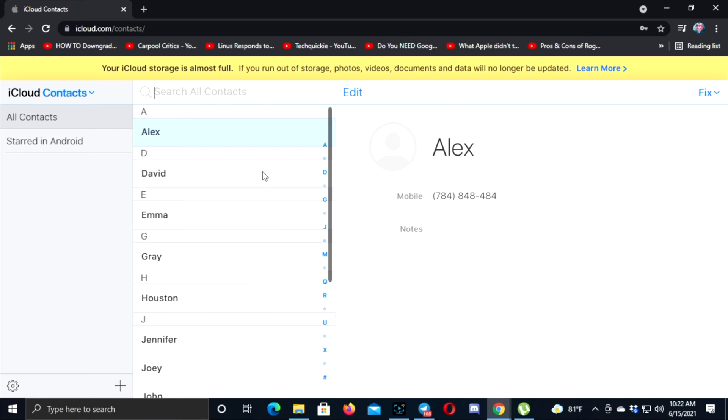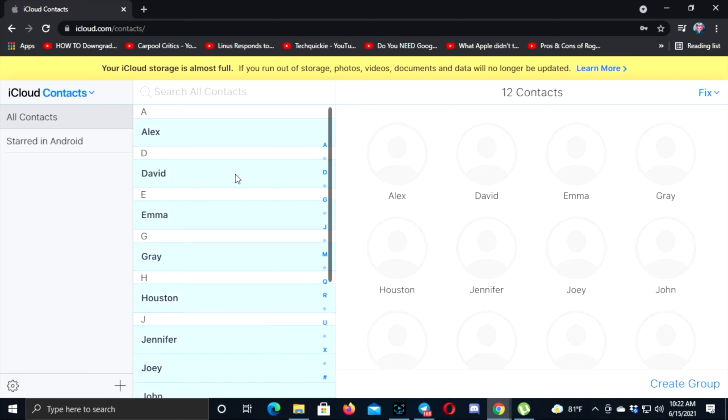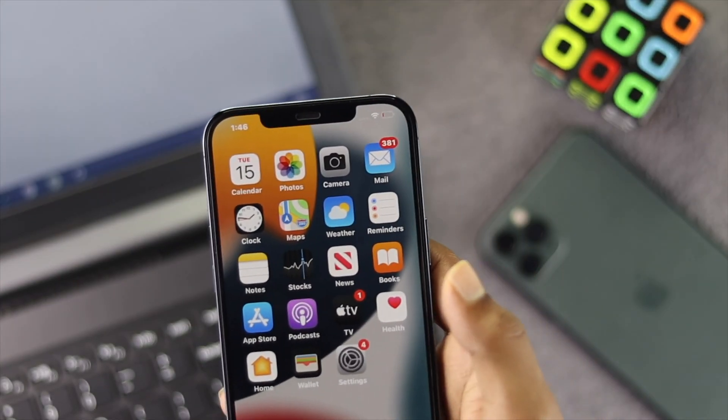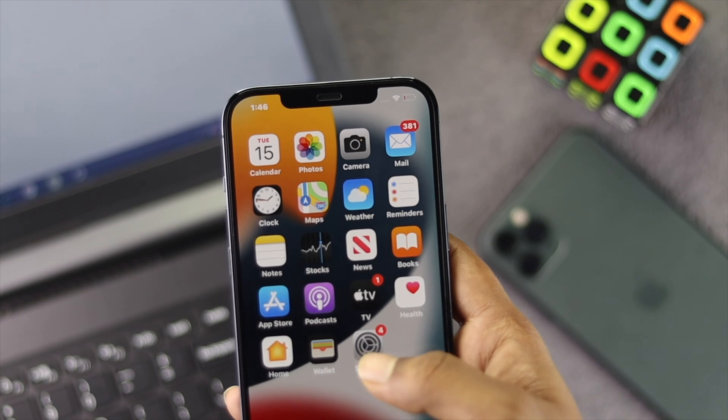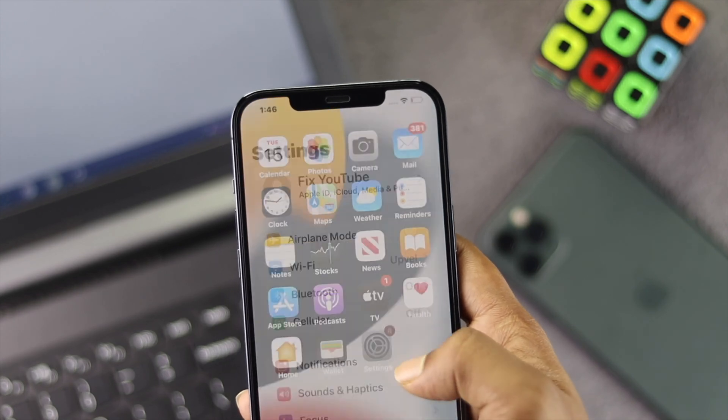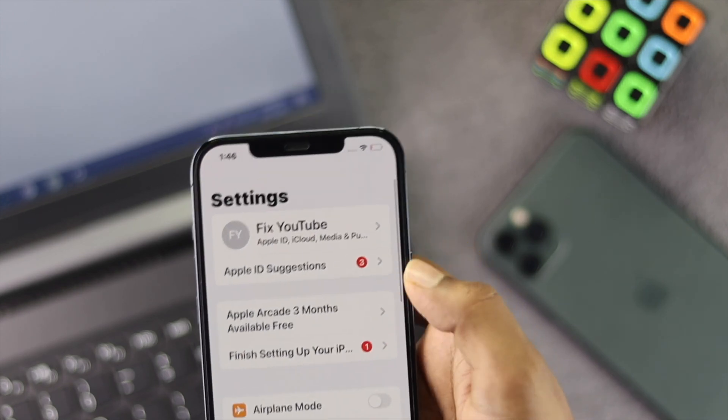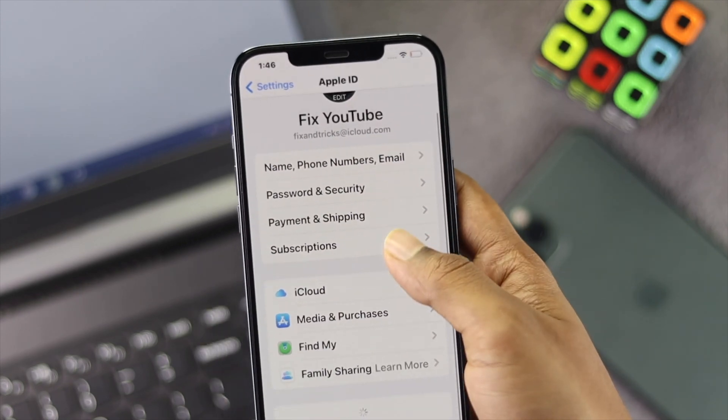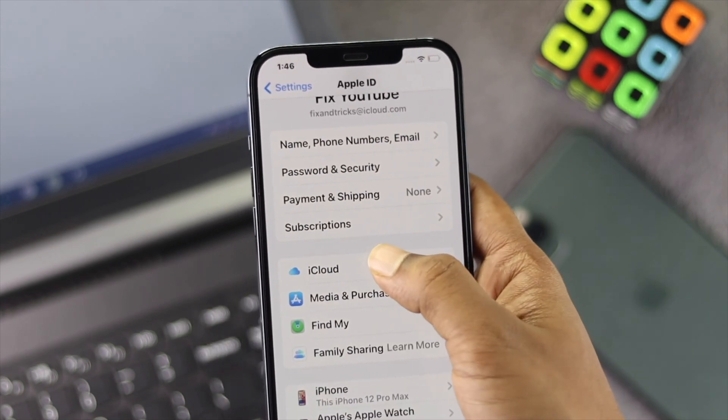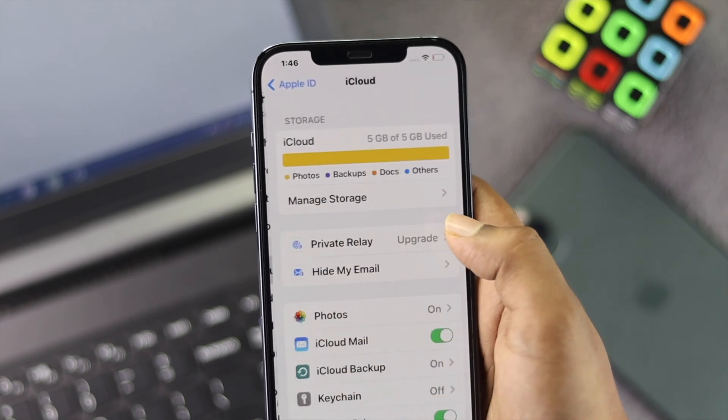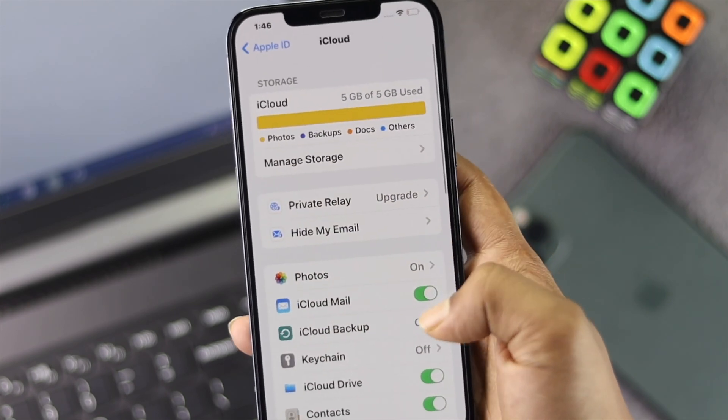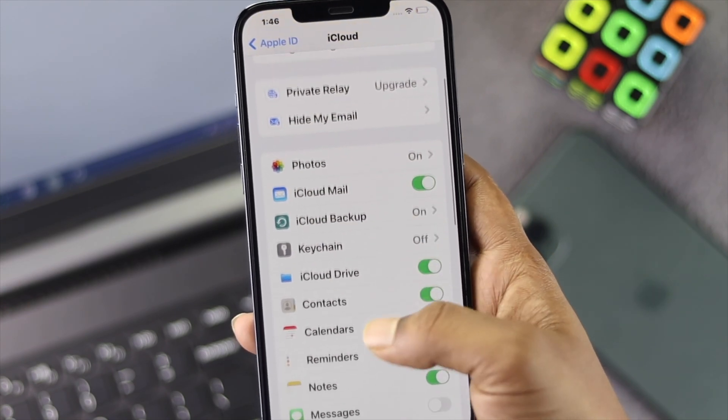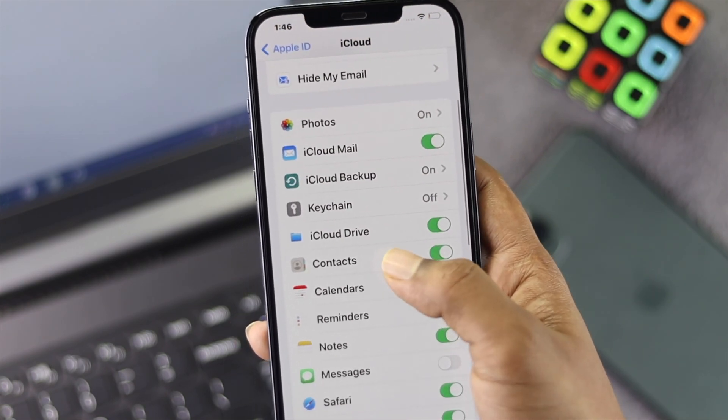Now, for some reason if you don't see your contacts here, all you have to do is grab your iPhone, open up Settings, tap your name banner, scroll down, and tap iCloud.